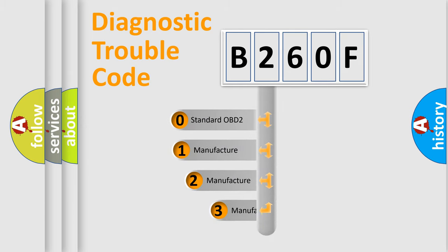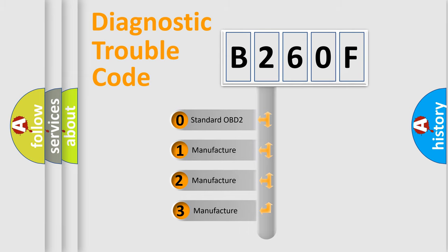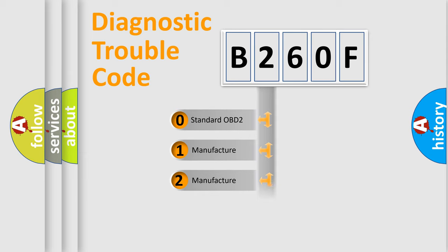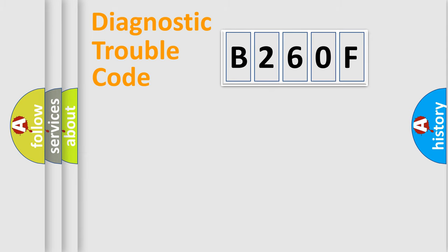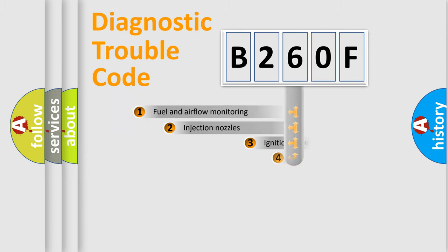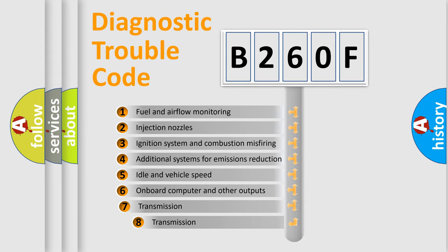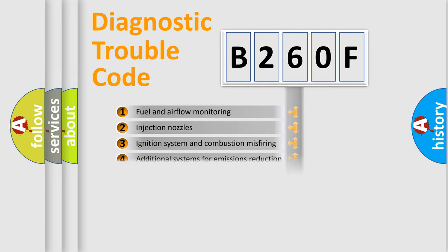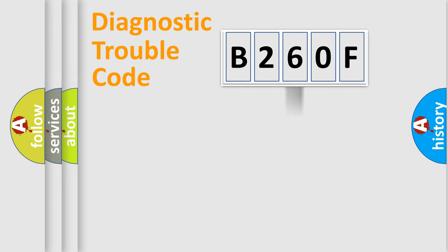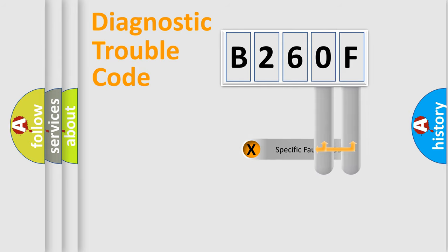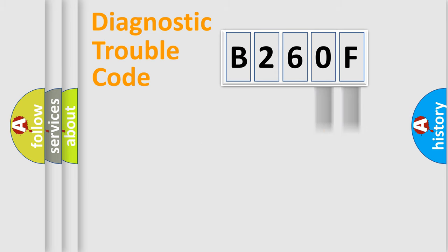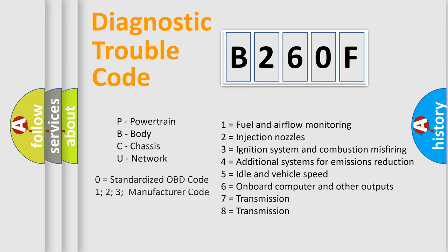If the second character is expressed as zero, it is a standardized error. In the case of numbers 1, 2, 3, it is a more precise expression of the car-specific error. The third character specifies a subset of errors. The distribution shown is valid only for the standardized DTC code. Only the last two characters define the specific fault of the group. Let's not forget that such a division is valid only if the other character code is expressed by the number zero.